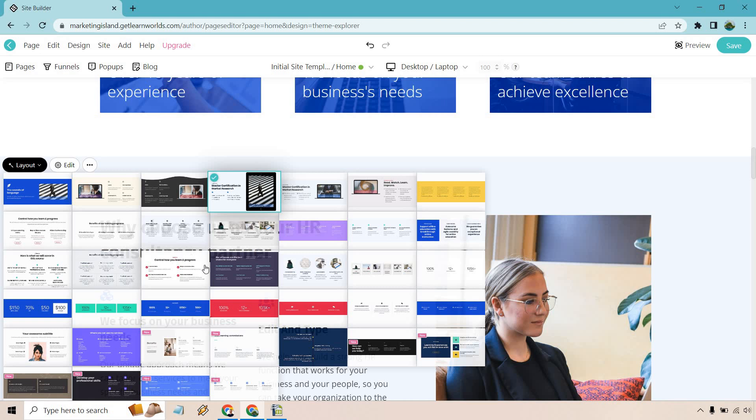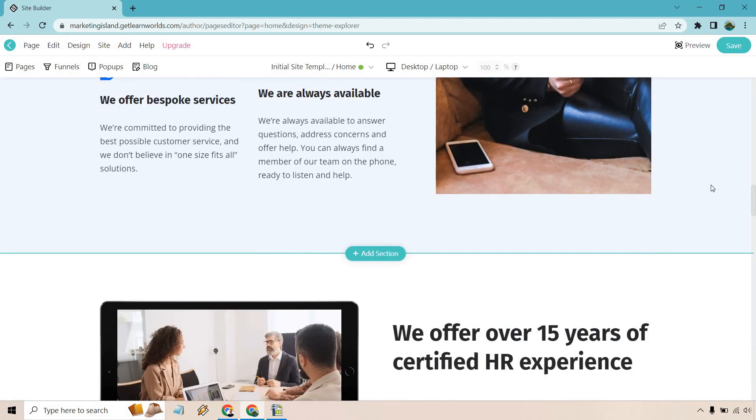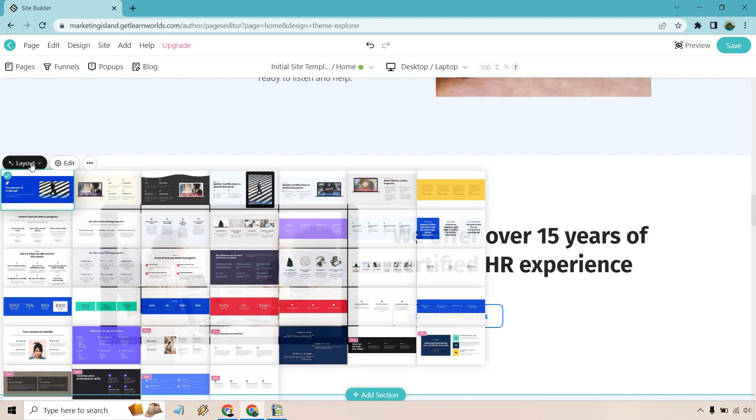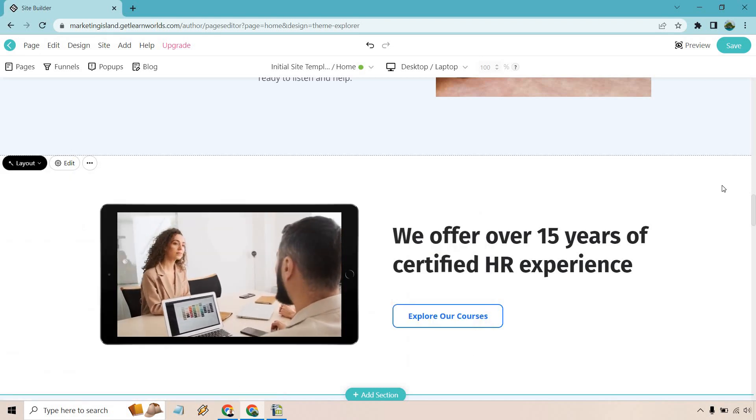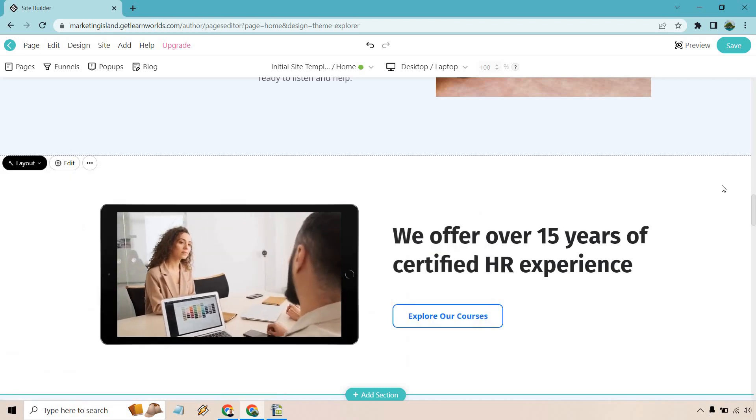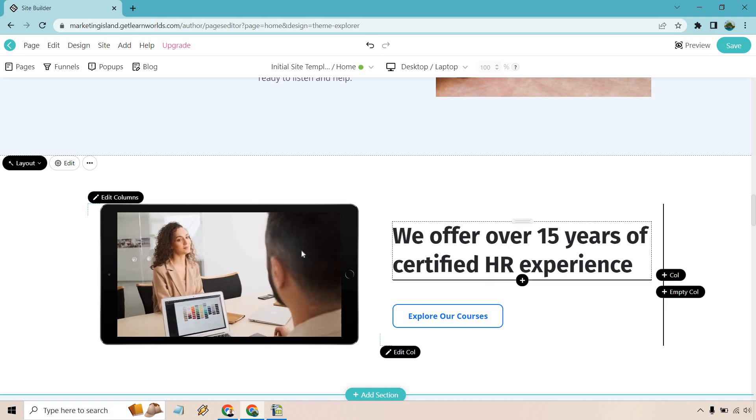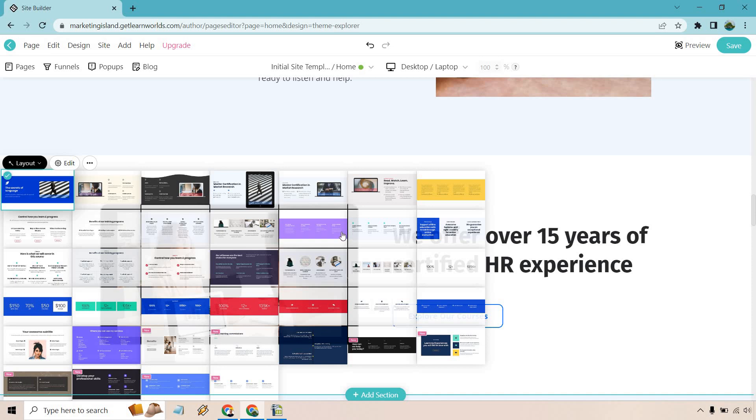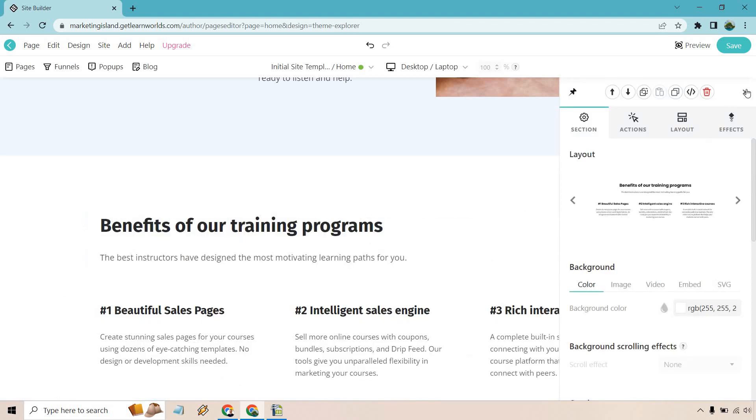Within each specific section, they're going to have plenty of layouts that you can utilize as you can see here. So if you don't like this layout all that much, no problem, you can change it up. Let's go here and let's change this up. Let's go with this one right here.